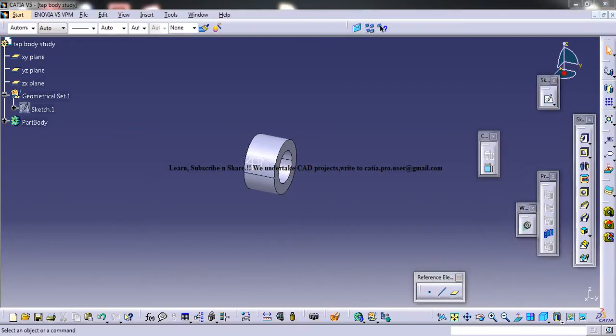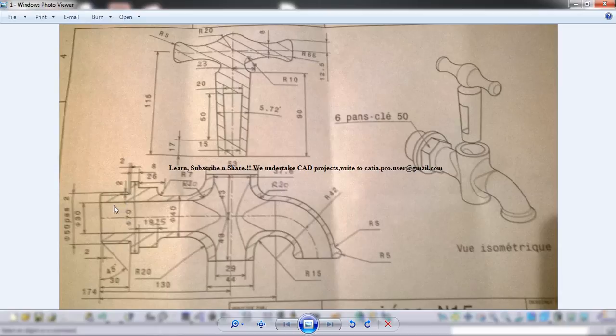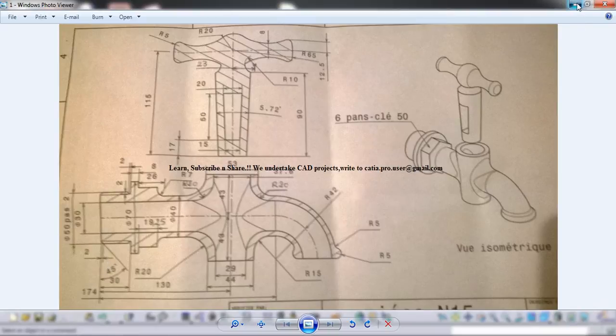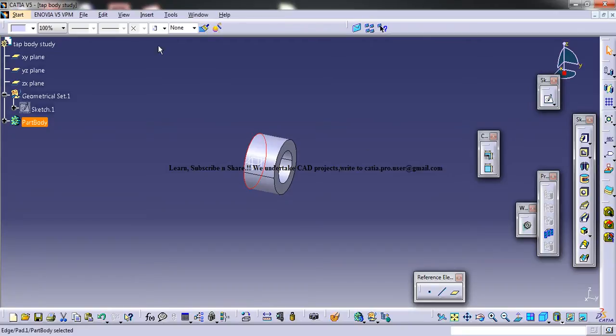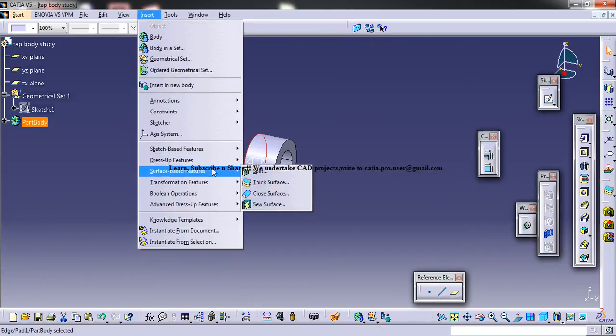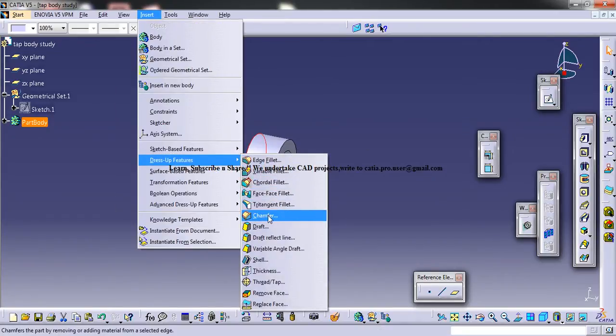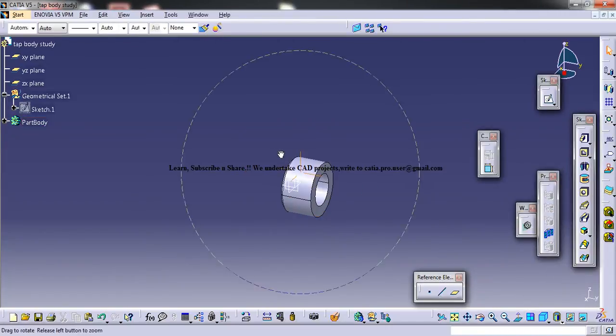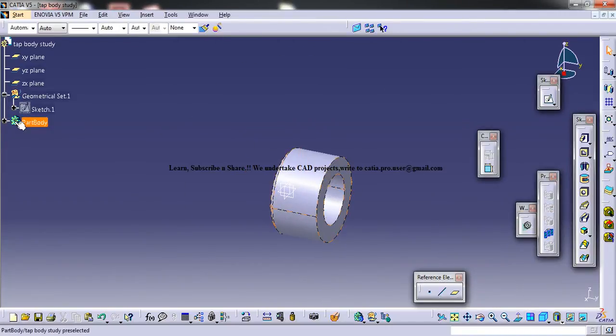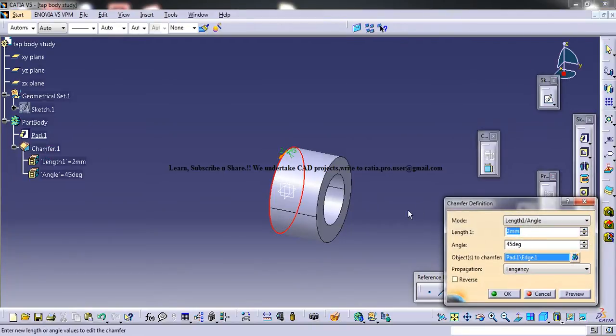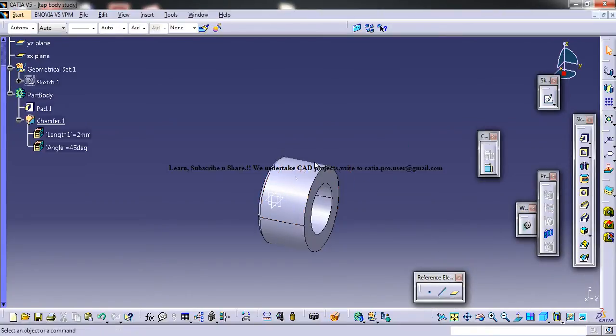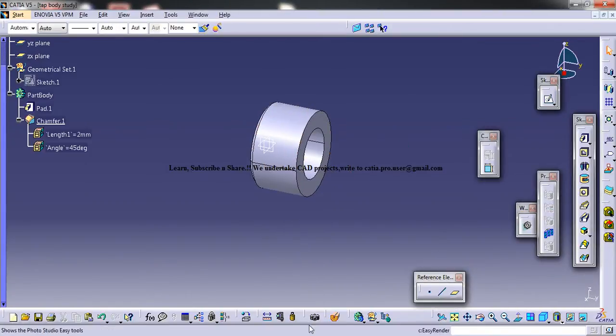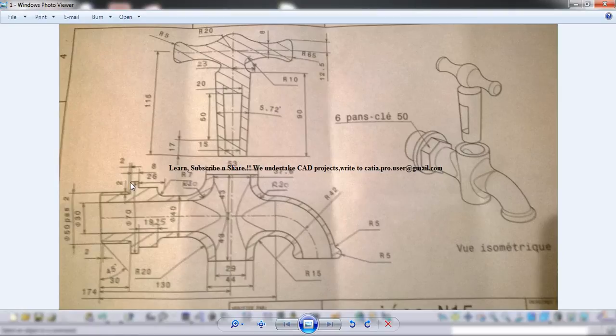Okay, now the next thing you could do is a chamfer of 45 degrees and 2 mm, so let's take this and go for the chamfer. So this is the chamfer 2 mm and 45 degrees.